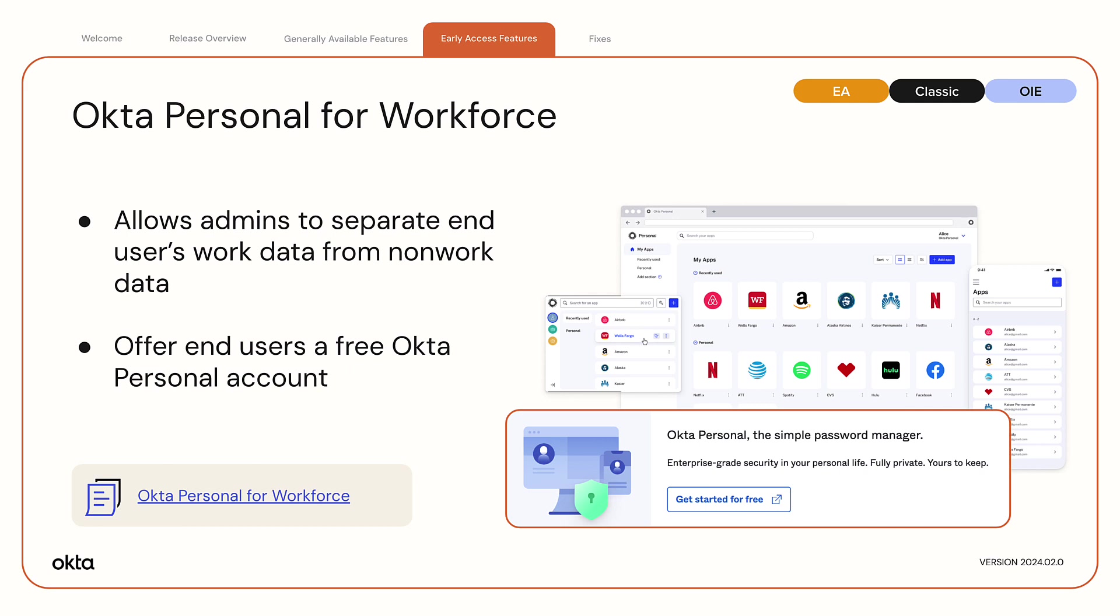When Okta Personal for Workforce is enabled, personalized communications will be sent to the end users encouraging them to use Okta Personal for personal data and Okta Enterprise for Work data.